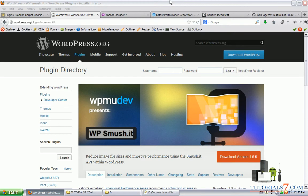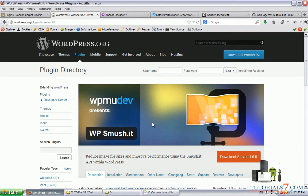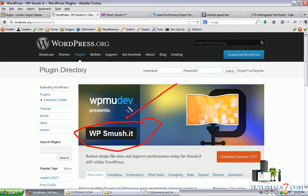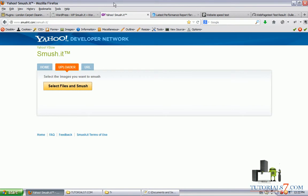Hello, in this tutorial we'll see one very useful plugin for improving the speed of our website. It is called WP Smush It plugin and it comes from this website which is a service from Yahoo.